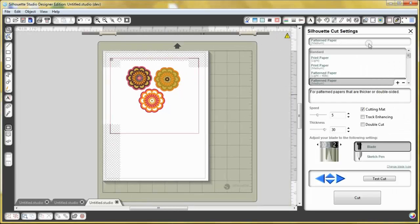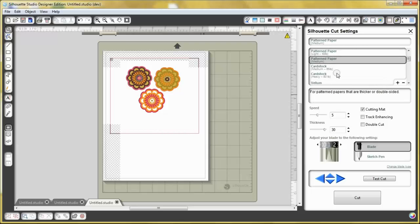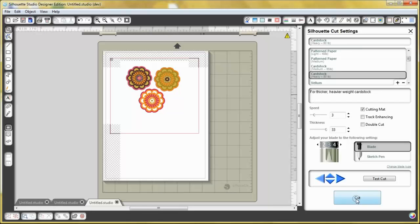And select the type of paper that you used. I used card stock, so I'm going to select that. Make sure that your settings is set to what it needs to be, the blade and everything, and then hit cut.